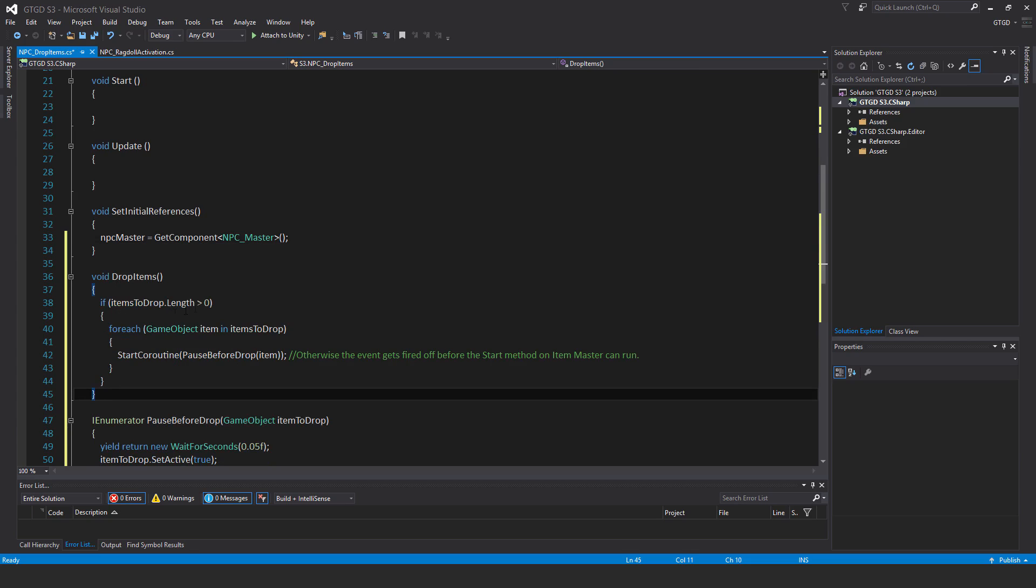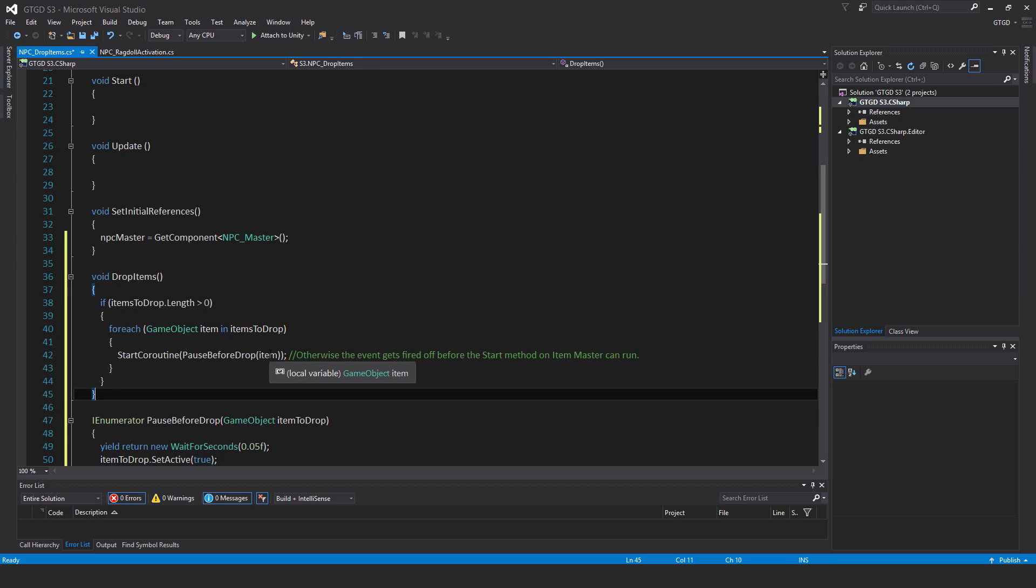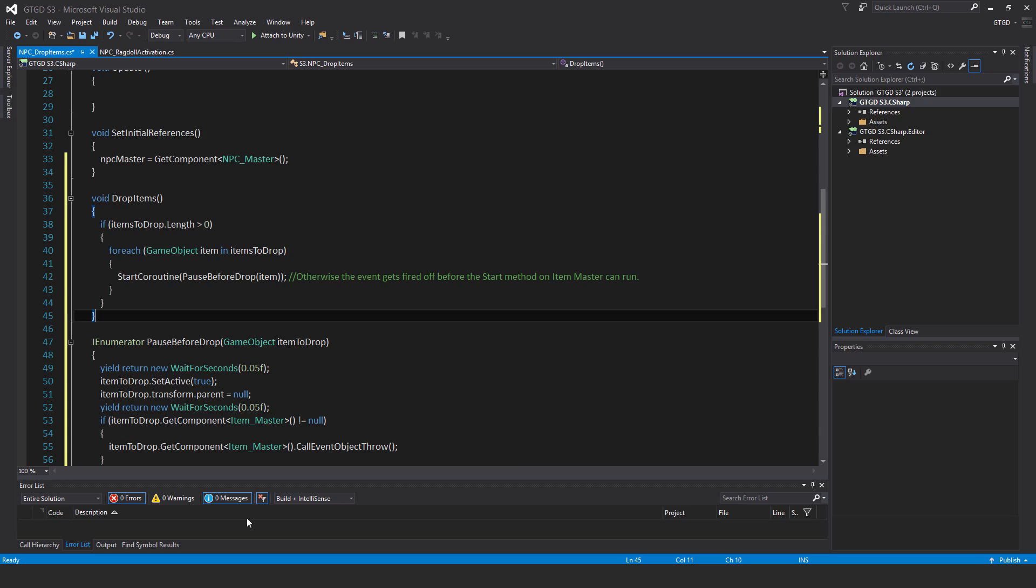If items to drop dot length is greater than zero for each game object item in items to drop, start coroutine, pause before drop and pass in item. And I've just put in there a comment. Otherwise, the event gets fired off before the start method on item master can run. And that will result in a bunch of errors throwing up. And of course, the event object throw not being able to be called.